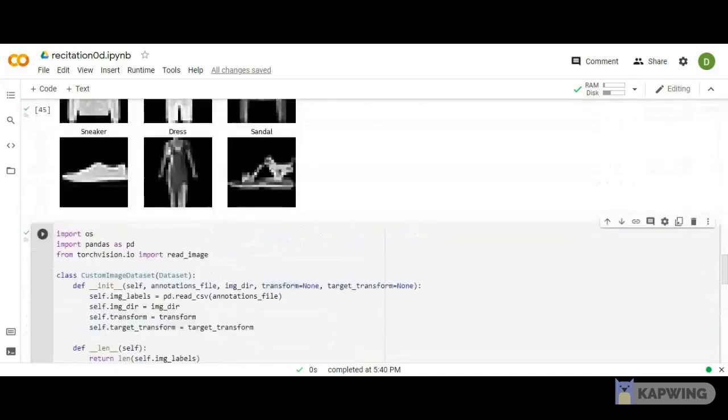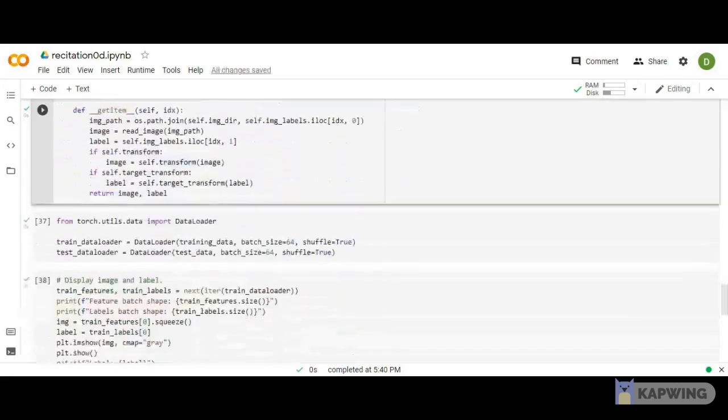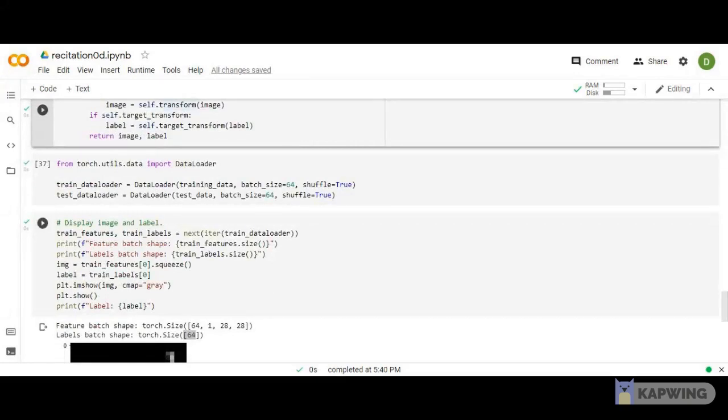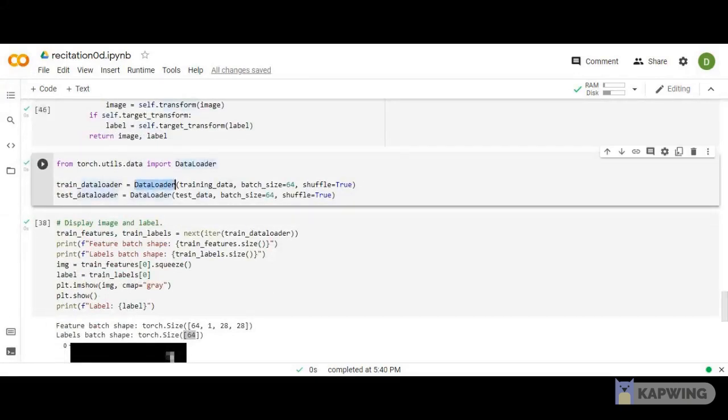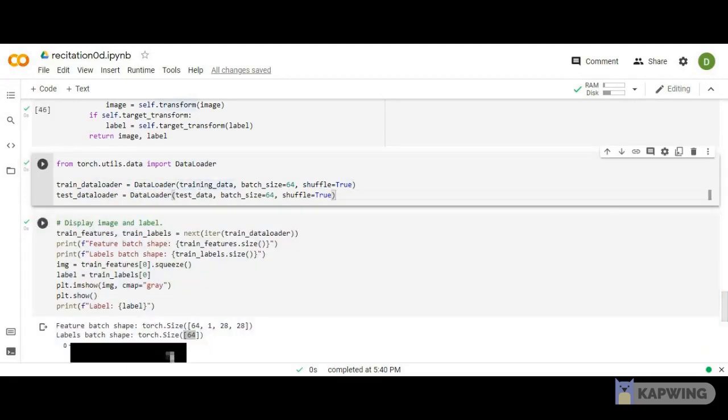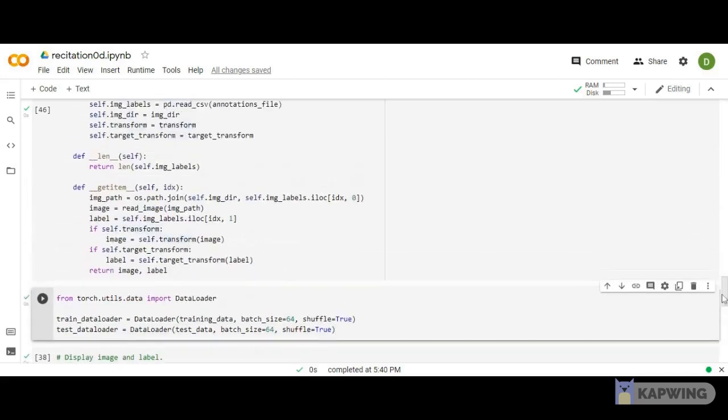Once this is done, we want to do some functionality on the images using DataLoader. We want multi-processing, mini-batches, and shuffling. I've called DataLoader, passed my training and test data, set batch size to 64, and set shuffle equal to true.